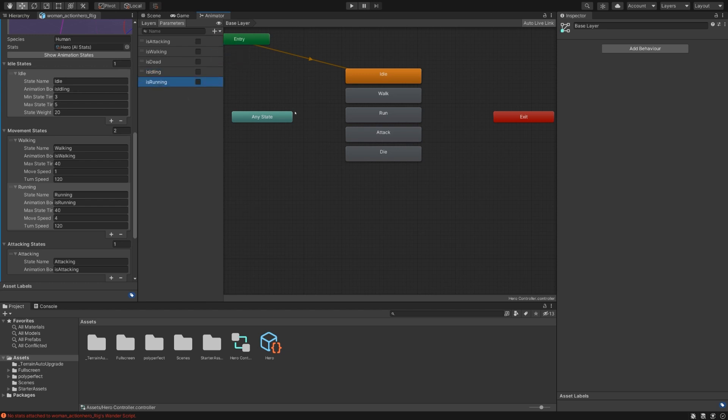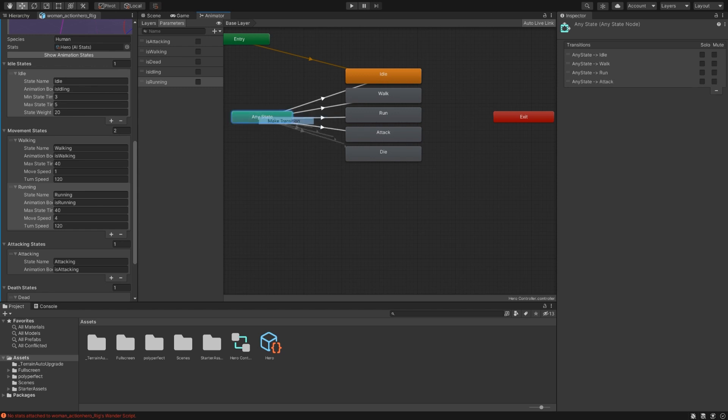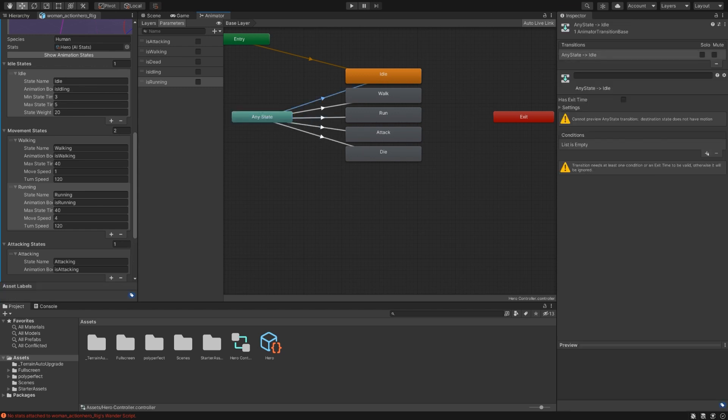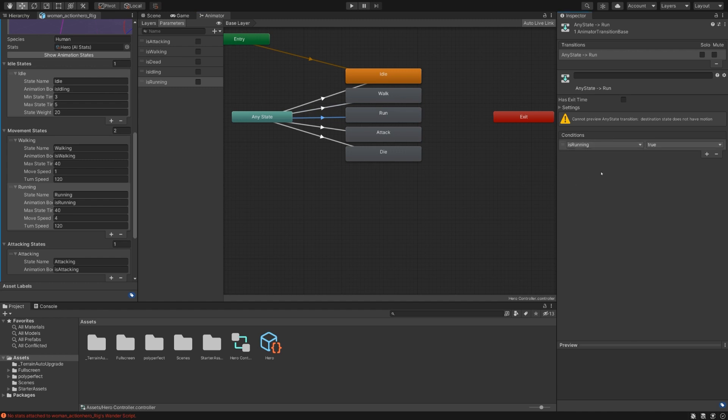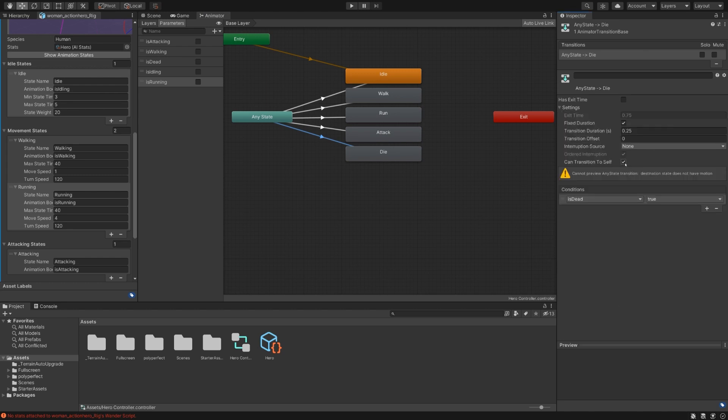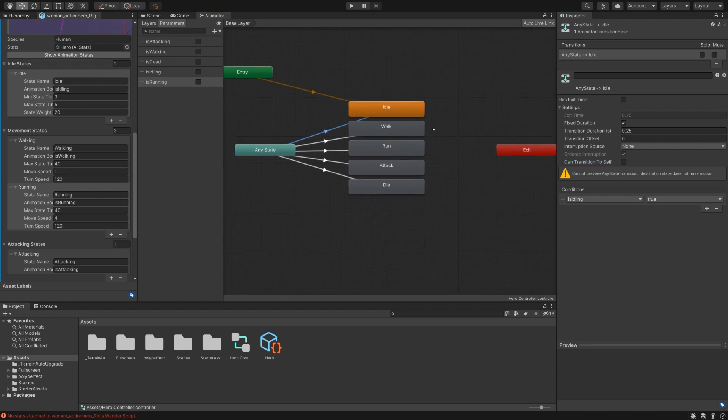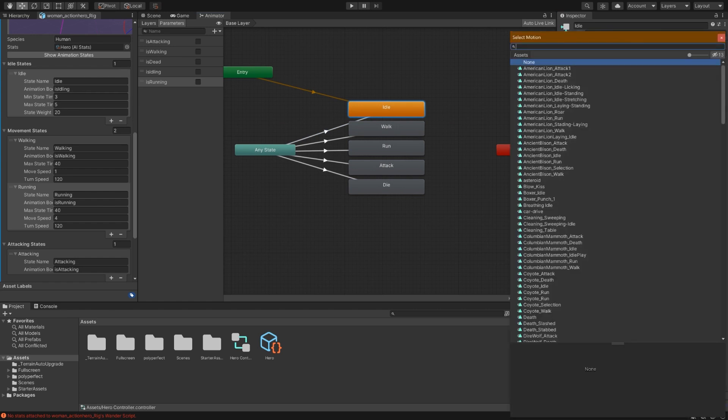Now that we have those parameters we can use them as transition conditions. So let's go ahead and make a bunch of transitions that we can actually assign them to. This one is going to be is idling, is walking, is running, is attacking, and is dead. I'm going to go through and make sure that they cannot transition to themselves just so we don't have any weird animation stuttering issues. And just one more thing before our animator controller is complete. We need to actually assign the animations themselves.